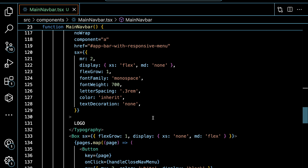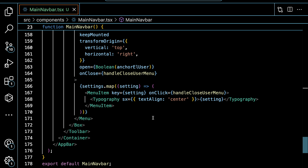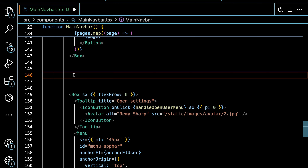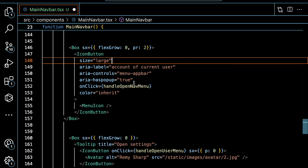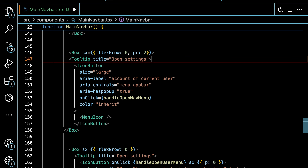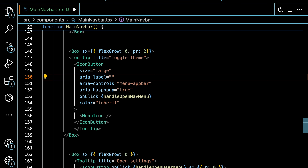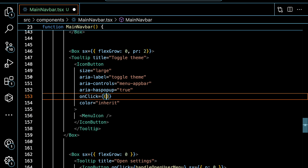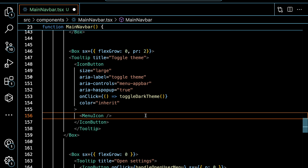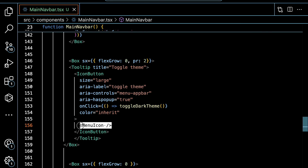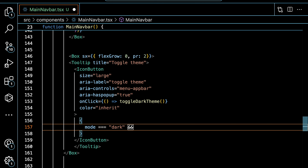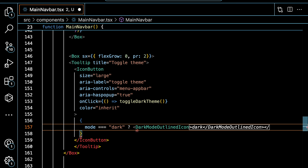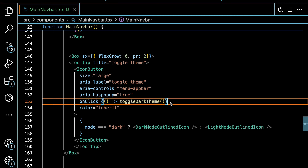We call this toggle function on a button before the settings icon. We give the Box element a flexGrow of 1, remove the display none, and add paddingRight of 2. We wrap the IconButton in a Tooltip with the title 'Toggle Theme'. We change the aria-label to 'toggle theme' and set the onClick to our toggleDarkTheme function. For the icon, we check if mode equals 'dark' and display DarkModeOutlinedIcon, otherwise LightModeOutlinedIcon. Let's save and check it out in the browser.